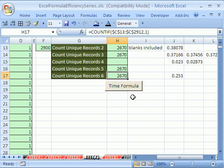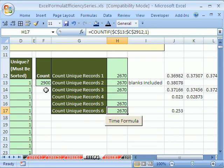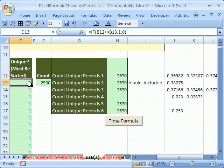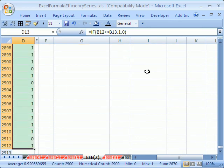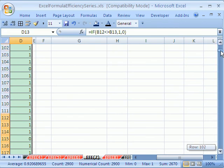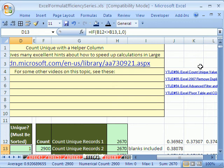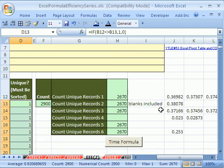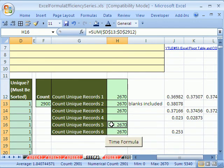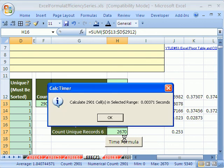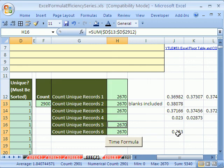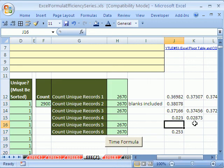Now let's do our same trick. I'm going to highlight this whole column, Ctrl, Shift, down arrow. And then I'm going to hold Ctrl and click on this formula right here and time it. Unbelievable. Look at how fast it is, .0037.